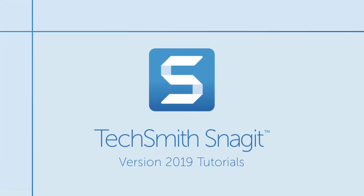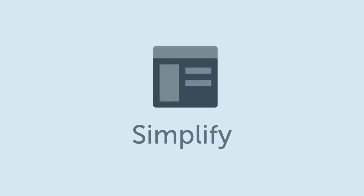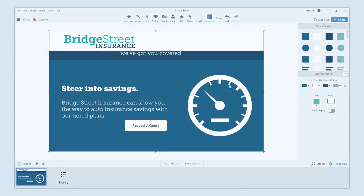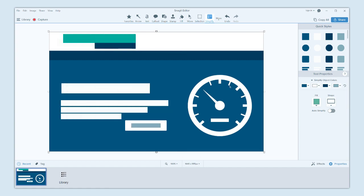If you're struggling to keep visuals up-to-date, Snagit's Simplify tool helps you create an abstract version of your screenshot and keeps the characteristics that distinguish it. In this tutorial, I'll share two methods for turning screen captures into simplified images.